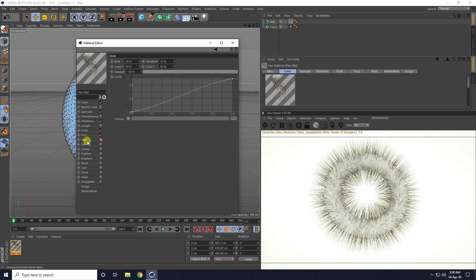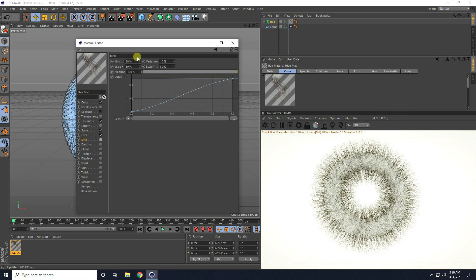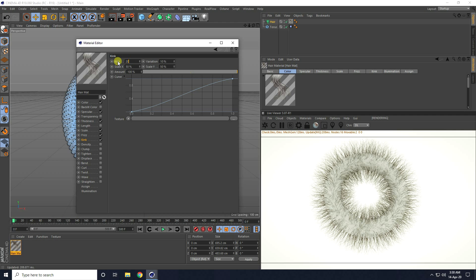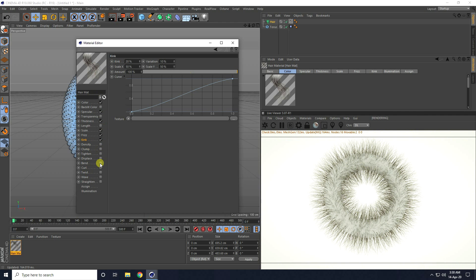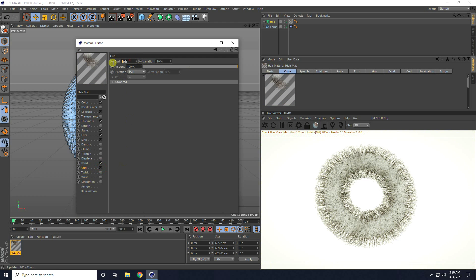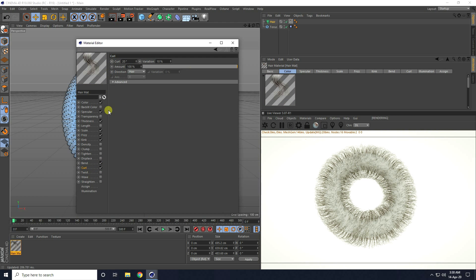Go to kink and kink — I take 20, that's good. Then go to band tool — actually that's only band and curl — check curl and I take like 20. See, that's my hair object material.